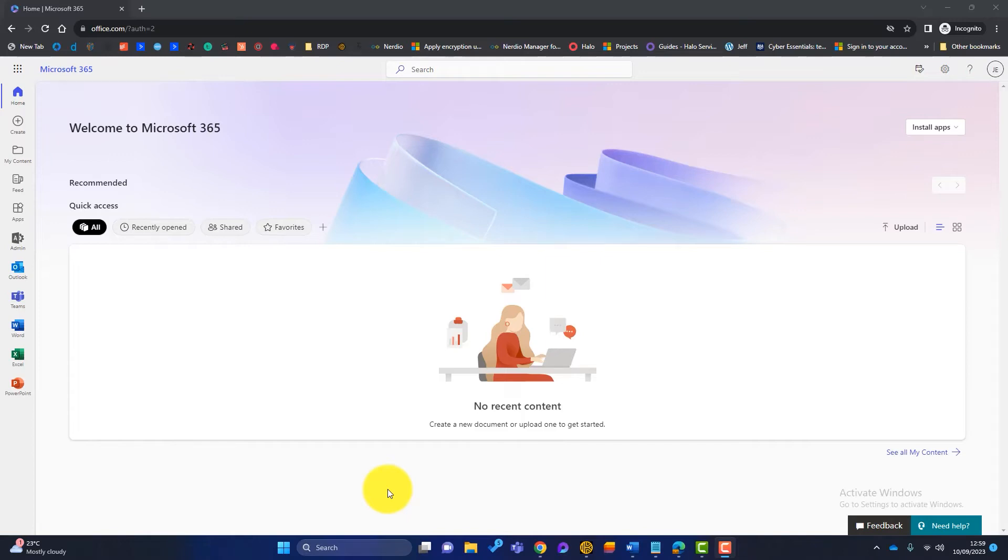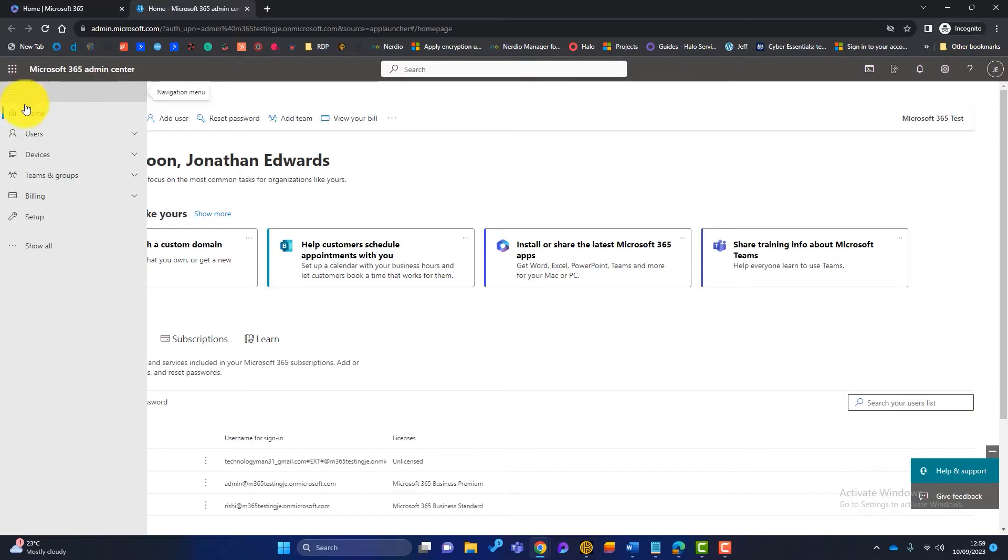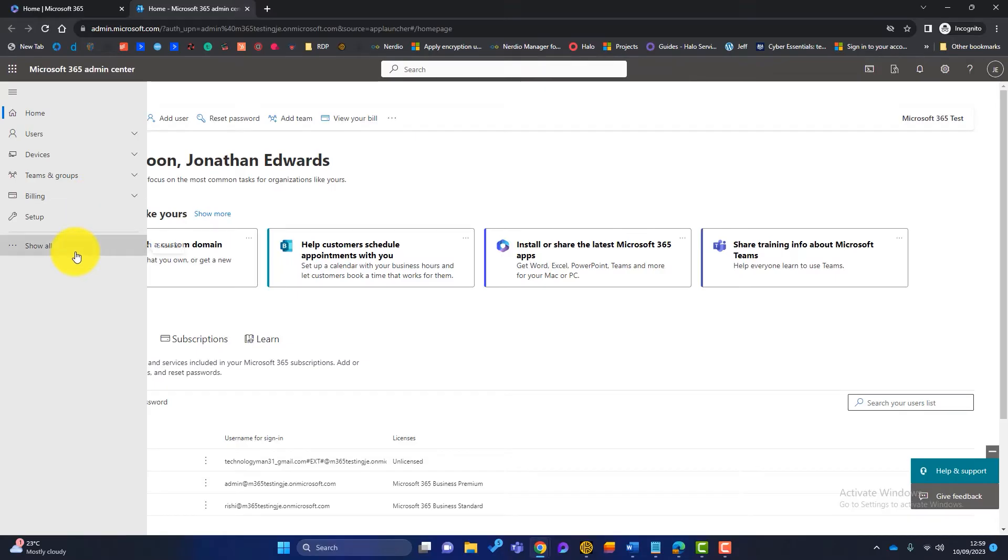Now you can see I've got an admin account here because I've got access to this admin tab here. So I'll launch that. Now what I'm going to do now is just go to here and I'll click on show all and that will show me all of my options.